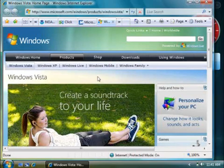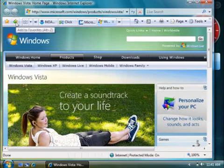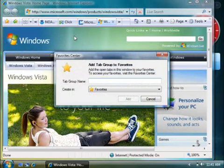Oh, and one more thing. It's a good idea to save your homepages as favorites. That way, if you ever reset your Internet Explorer settings, you'll have your homepage tabs backed up. To do this, click the Add to Favorites button, and then click Add Tab Group to Favorites.